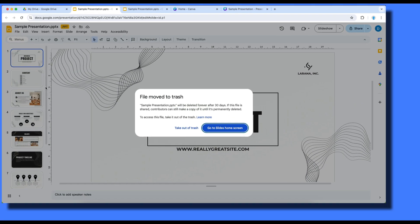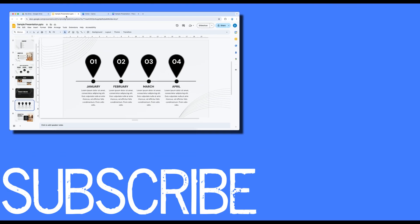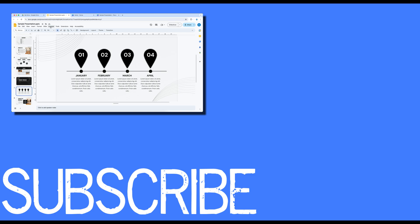So this video shows you how to convert your presentation that you started in Canva to a Google Slides presentation.